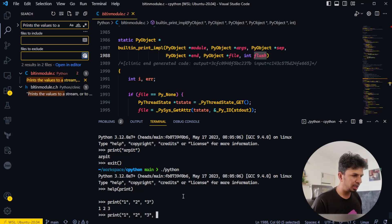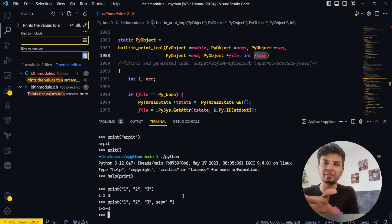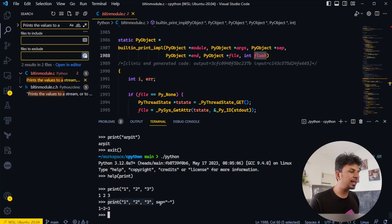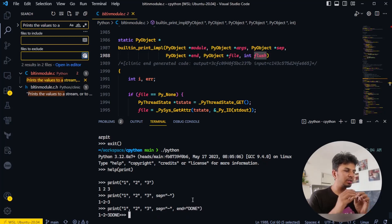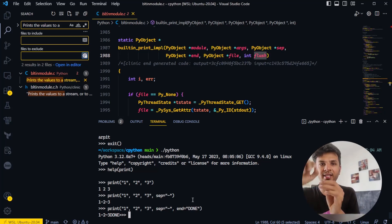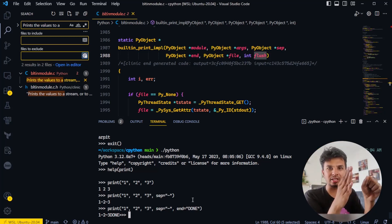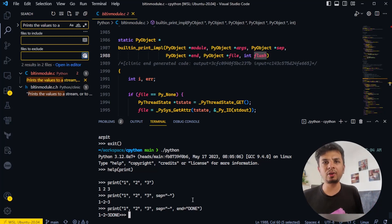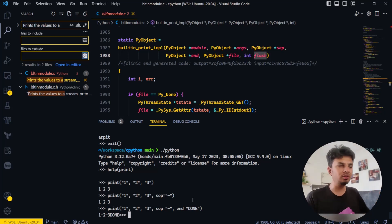I can change the separator to a hyphen, so it prints '1-2-3'. Similarly, by default it ends with a newline '\n', but I can change 'end' to something like 'done' — so it prints '1 2 3done' with no newline and the prompt starts right after. The file parameter is where you write to; by default it's stdout, but you can pass in any file object and it writes there.